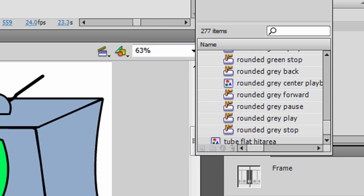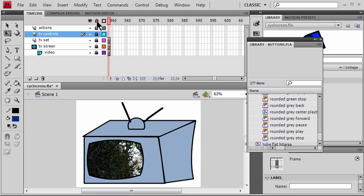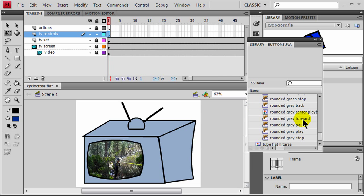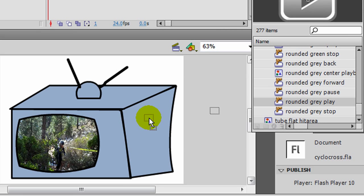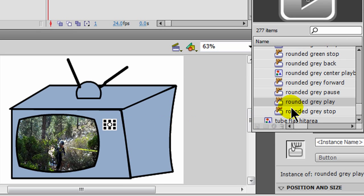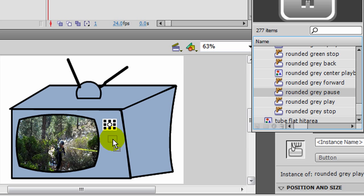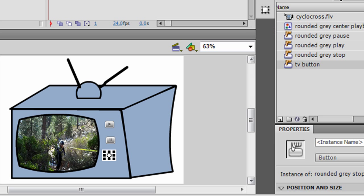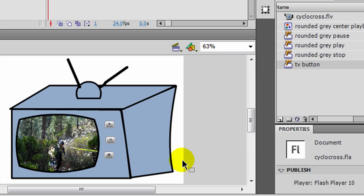I'm going to jump over to my TV controls layer and make sure it's unlocked. I'll go ahead and lock everything else except my TV controls. On frame one of my TV controls, I'm going to take a play button and stick it up here, then take a pause button, and then a rounded gray stop button. And I'm done with that panel — I've got these three buttons.